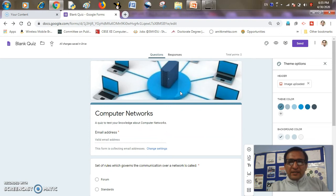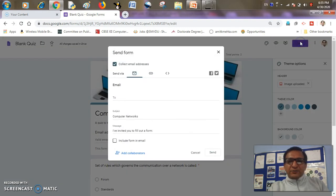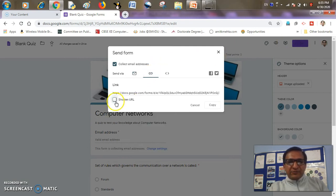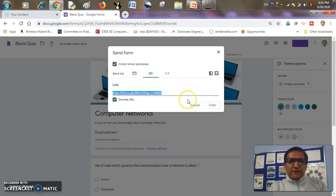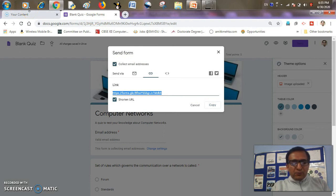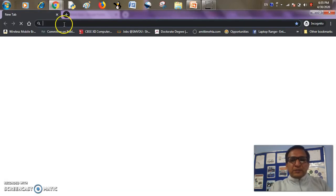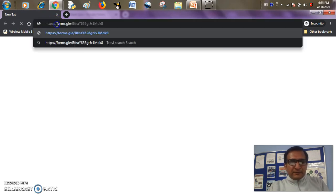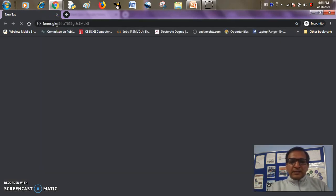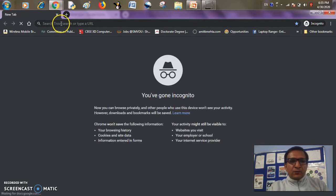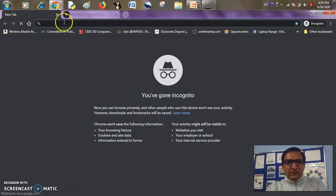The quiz is ready. Now I will share this quiz with my students. I'll take the send option, and from the send option here is the link generate button. I will shorten this URL, copy it, and now I will open another window where as a student I will use this link to attempt my quiz. Let's see what a student will see when he gets this link.